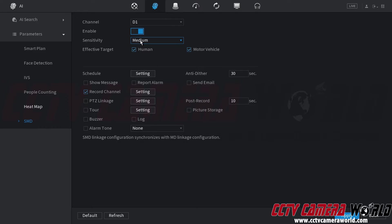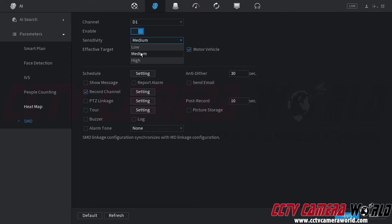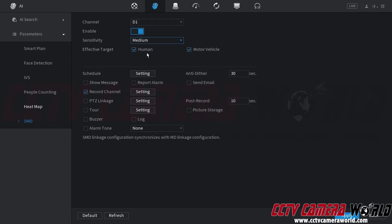Then I can choose my sensitivity. A low sensitivity means that you'll get less false alarms but it won't be able to detect smart motion detection as far. Medium is a balance between the low and high setting. And then high means that you'll be able to do smart motion detection at a further distance but you may get more false alerts from things like large animals or sometimes even small animals. So I'm going to choose the medium setting.